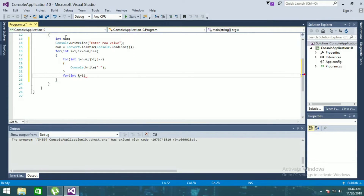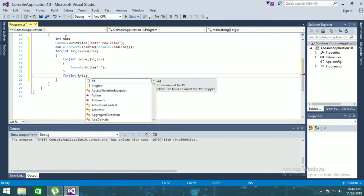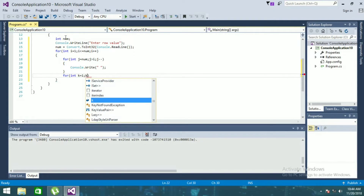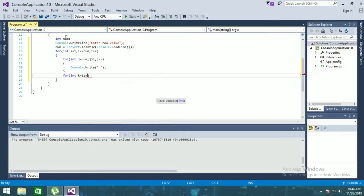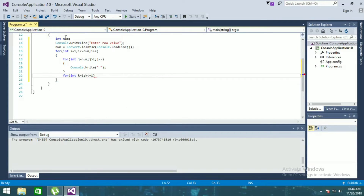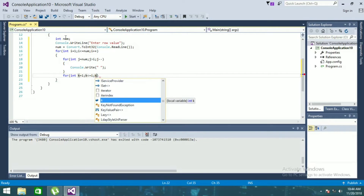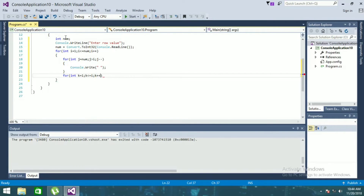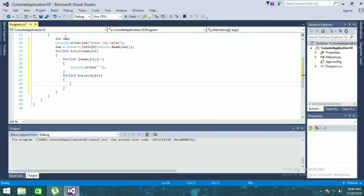That's going to be equal to one, plus plus, and here it will be.